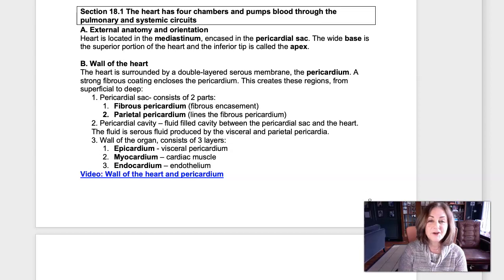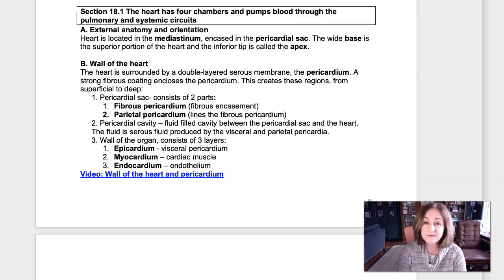In this video, we'll talk about the heart: the basic anatomy of the heart, the location of the heart, the tissue that makes up the heart, the chambers, the valves, the basic way that the valves work, where they're located, and also the path that blood takes through the heart.